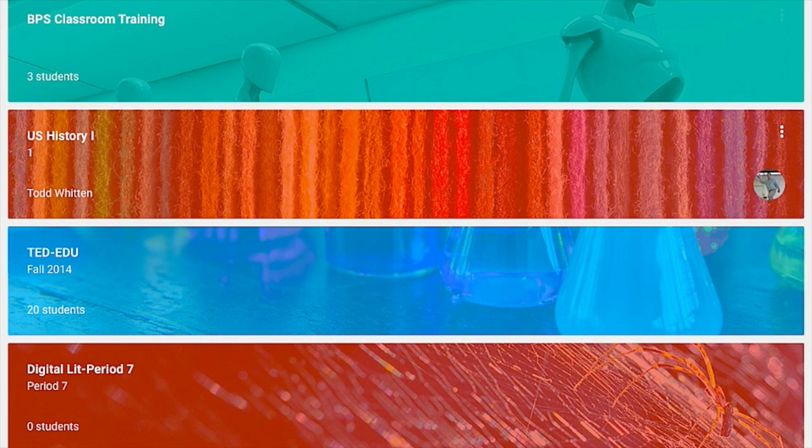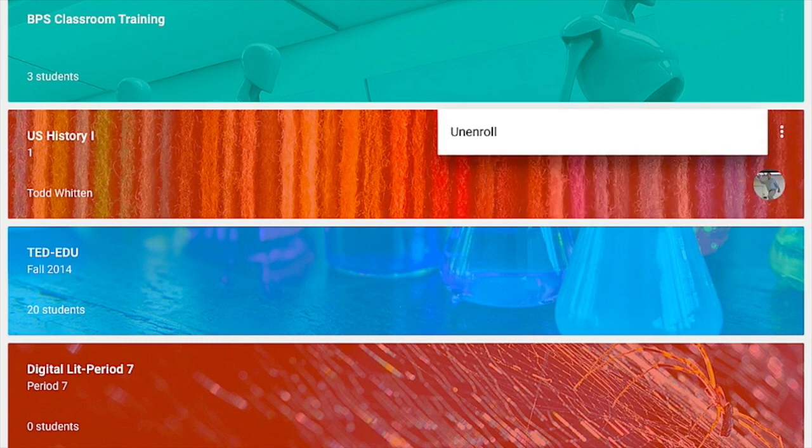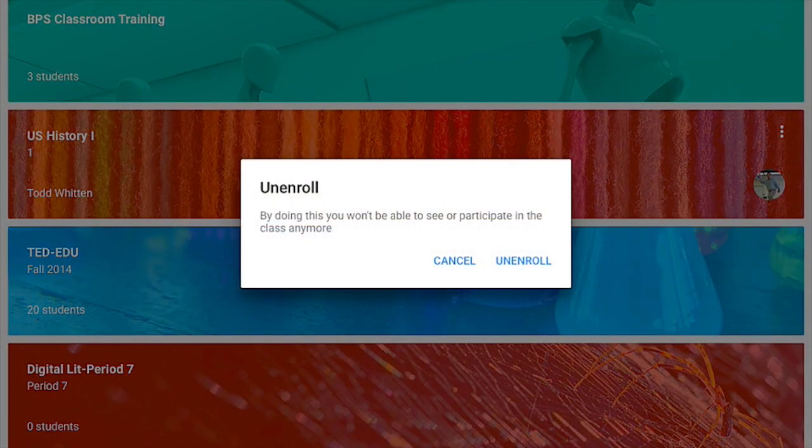with Mr. Witten. So I'm going to simply tap on the three-dot menu and then tap on unenroll.